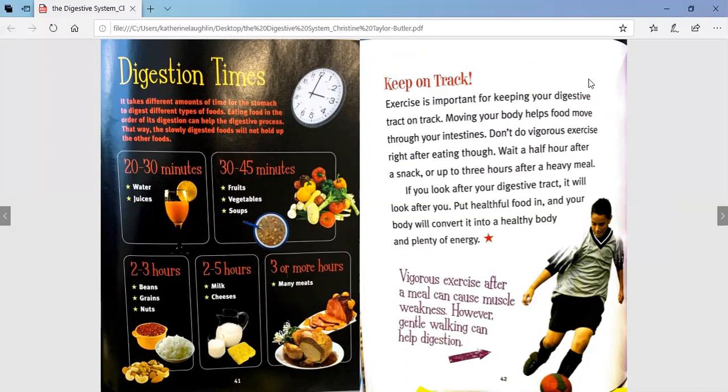Keep on track. Exercise is important for keeping your digestive tract on track. Moving your body helps food move through your intestines. Don't do vigorous exercise right after eating, though — wait a half hour after a snack or up to 3 hours after a heavy meal. If you look after your digestive tract, it will look after you. Put healthful food in and your body will convert it to a healthy body and plenty of energy. Vigorous exercise after a meal can cause muscle weakness; however, gentle walking can help digestion.